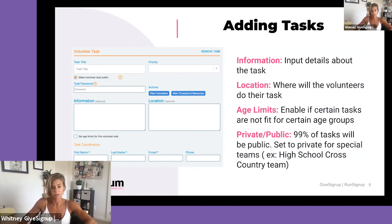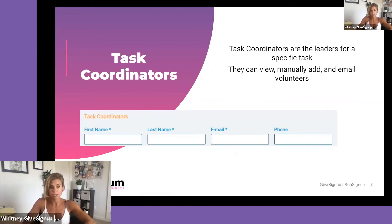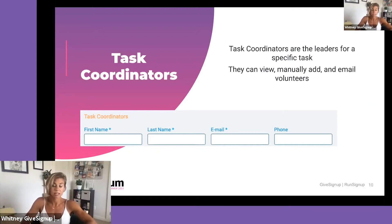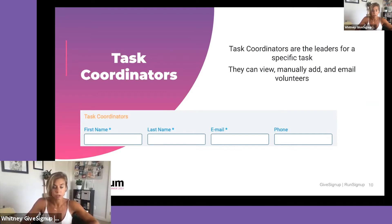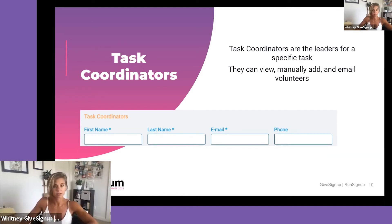Task coordinators are the people you trust to lead a specific task. Once you grant someone access as a task coordinator, they can view the volunteers on that specific task, add volunteers, and manage and email that list. You can have one person lead multiple tasks. You just need to enter their first name, last name, and email, and they're good to go.